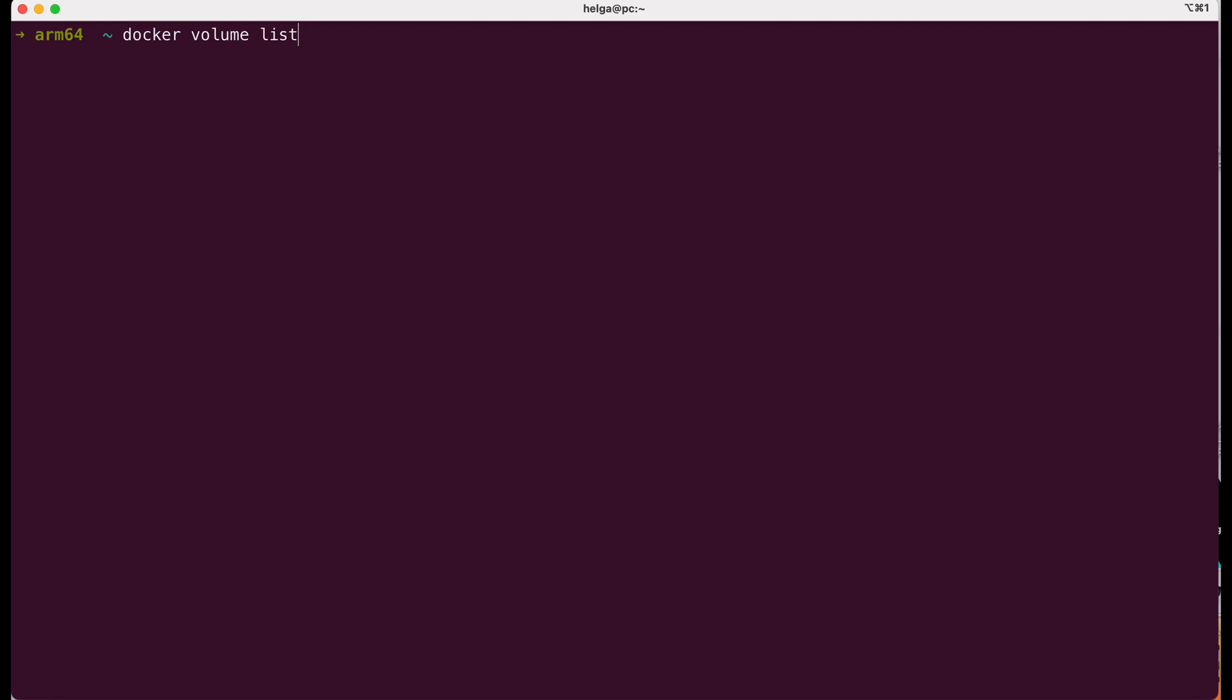Docker volume list returns a list of volume names currently existing on the docker host. You can also use the shortened version of this command: docker volume ls shows the same. For now, we don't have any volumes.